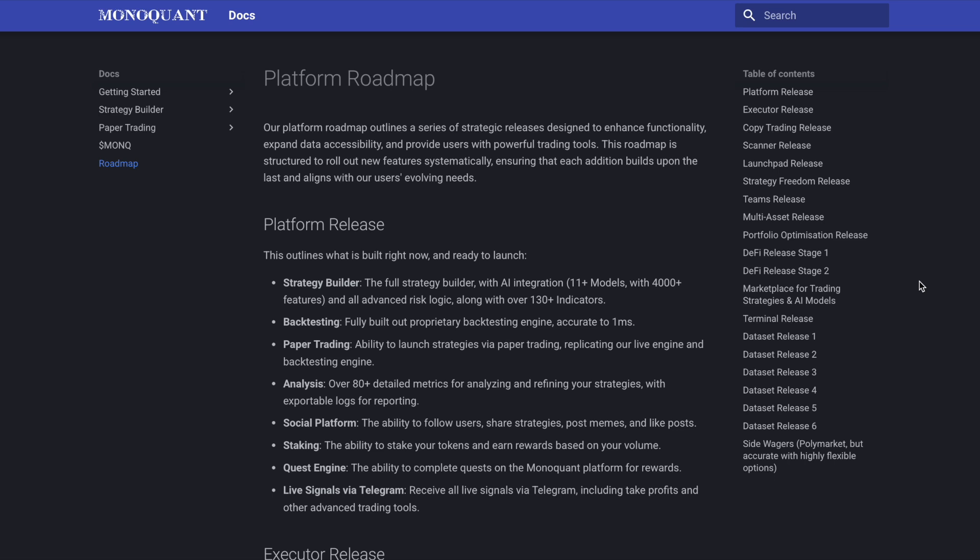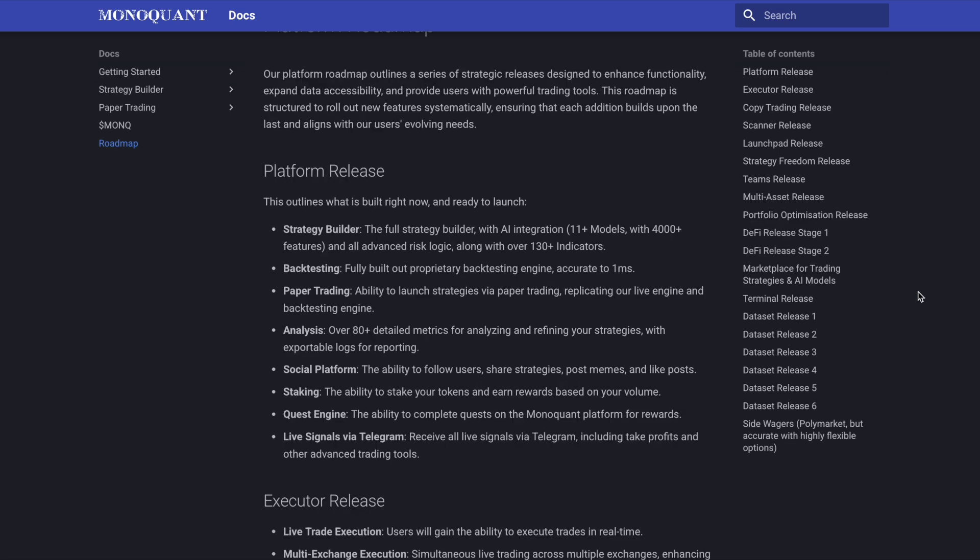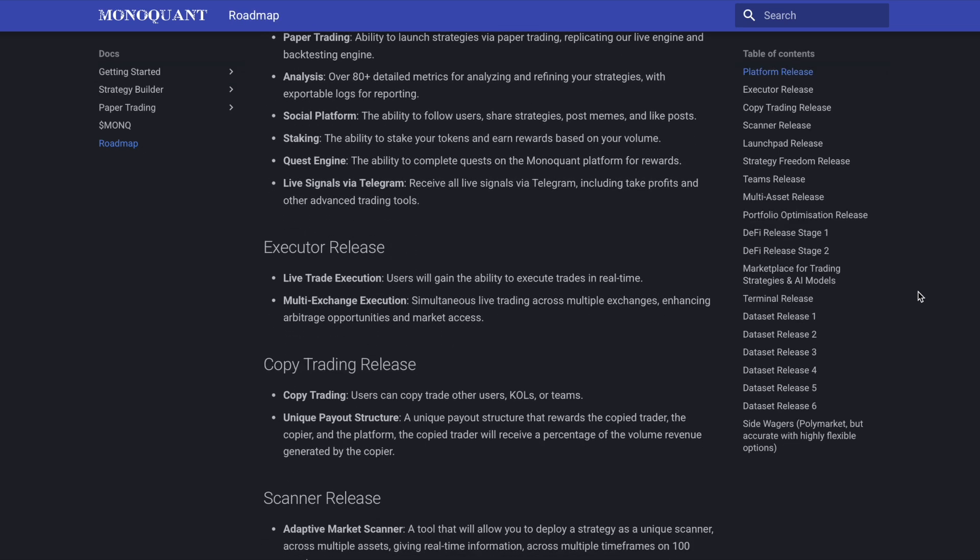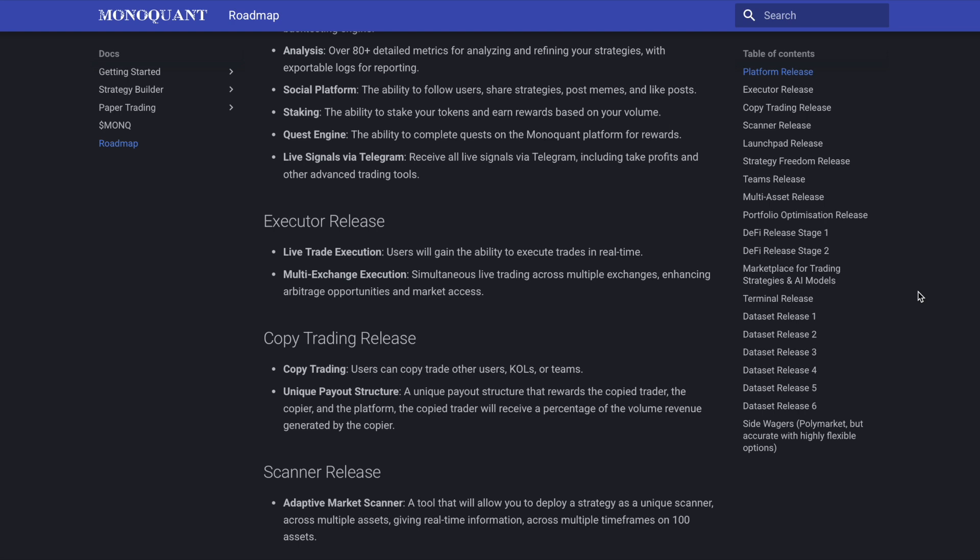Now the platform roadmap itself, we saw beta testing there. You can see below in terms of the platform release what's already built right now and ready to launch, including the strategy builder, back testing, paper trading, which we talked about. The analysis tools, including over 80 detailed metrics for analyzing and refining these strategies. The social platform staking, quest engine, and live signals via telegram. So another way to interact with the platform. And then they go on to list the release schedule for additional features and benefits.